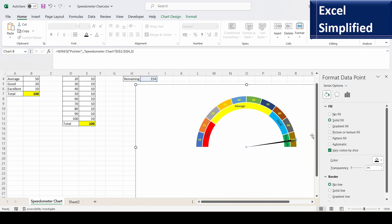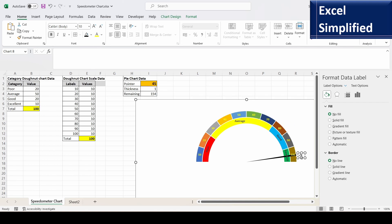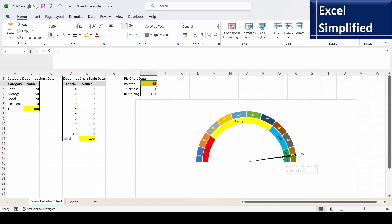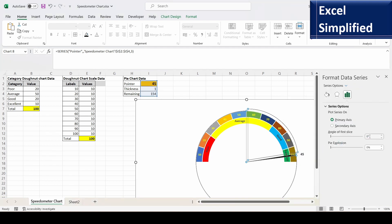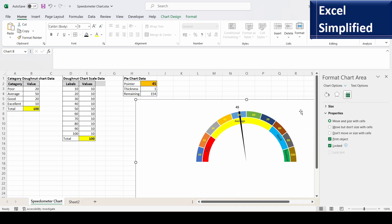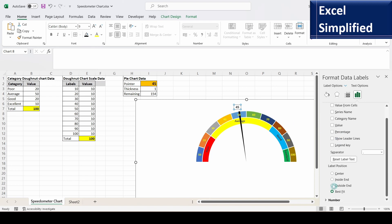Select the pie chart and set the border to No Line. Right-click the pointer slice and add a data label. Make it bold and increase its size. I want it to display the pointer value (45), not the thickness — so I click the label box, type an equals sign, and select the pointer value cell. Now it displays 45. There is an angle issue though: the angle of slice for the pie chart also needs to be set to 270 degrees, just like the two donut charts. After that, 45 shows in the correct position.